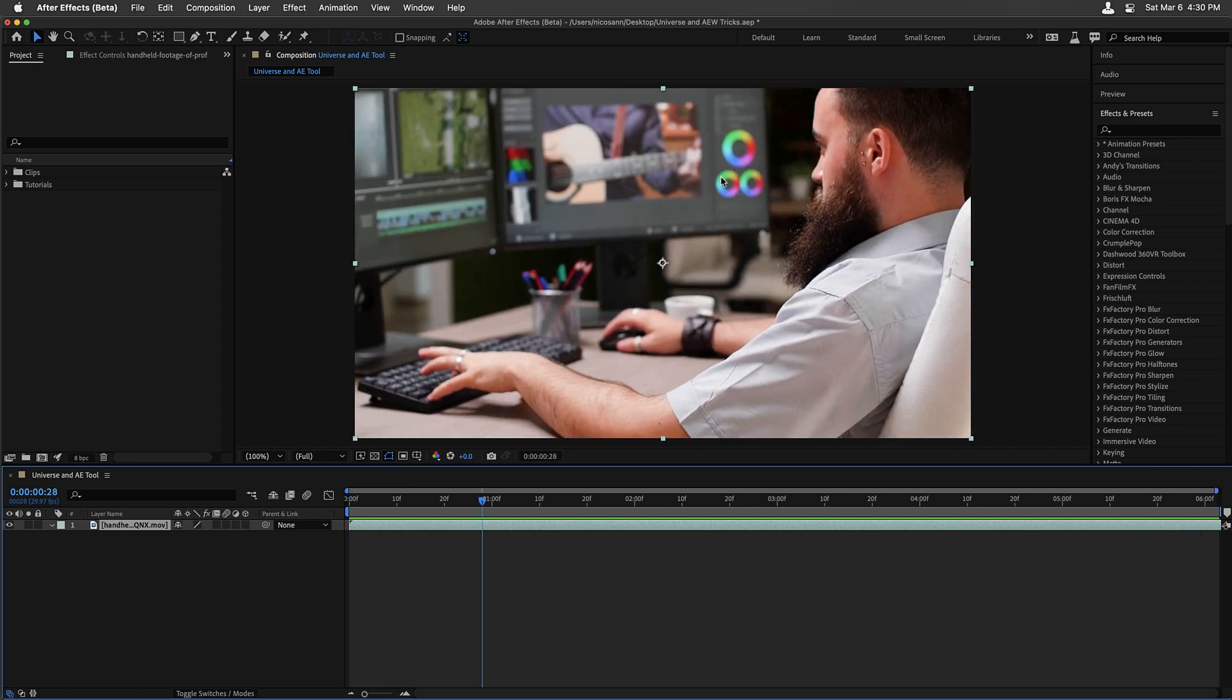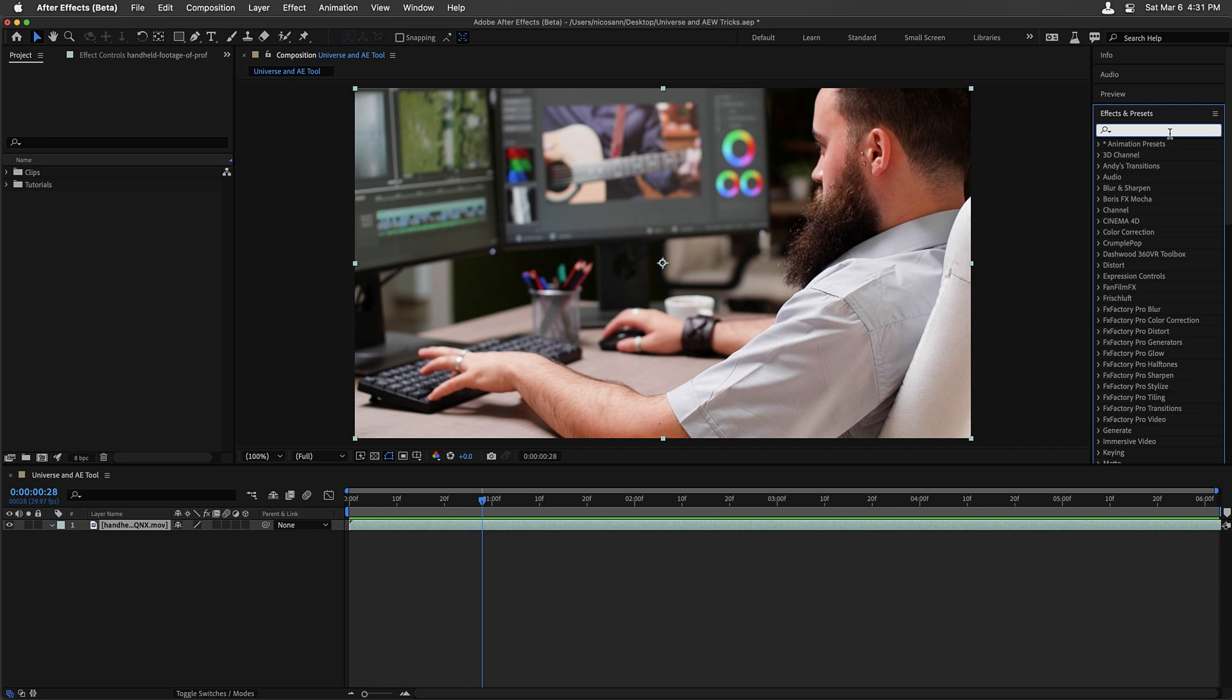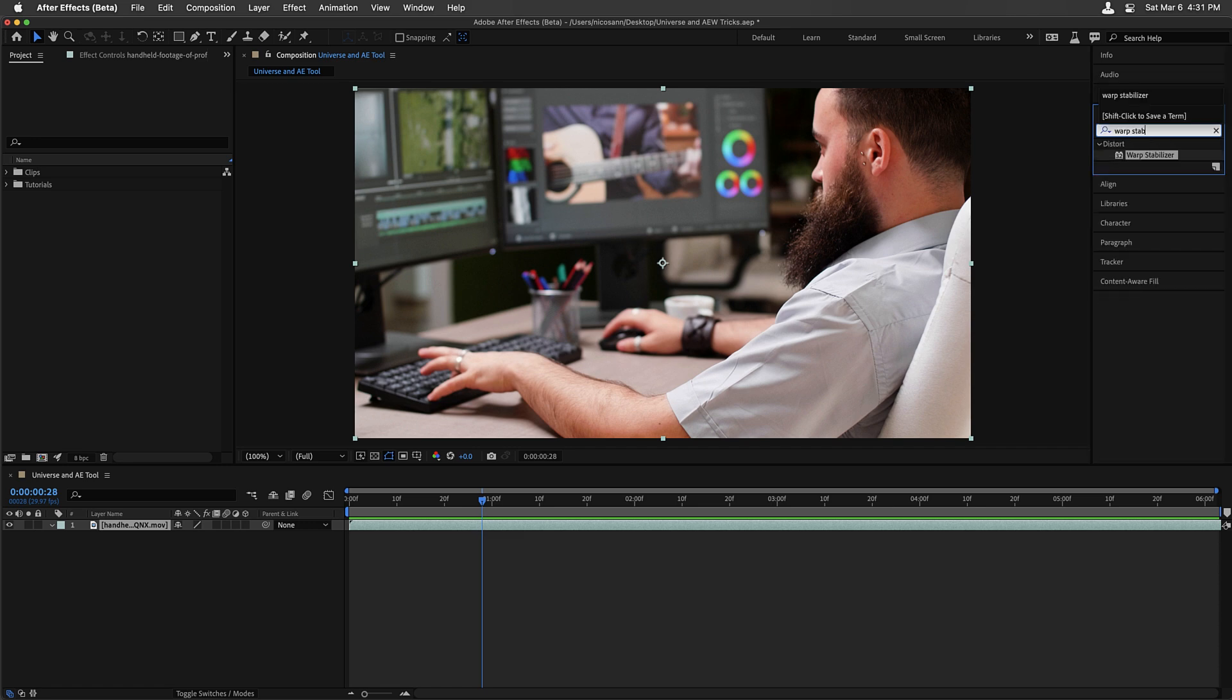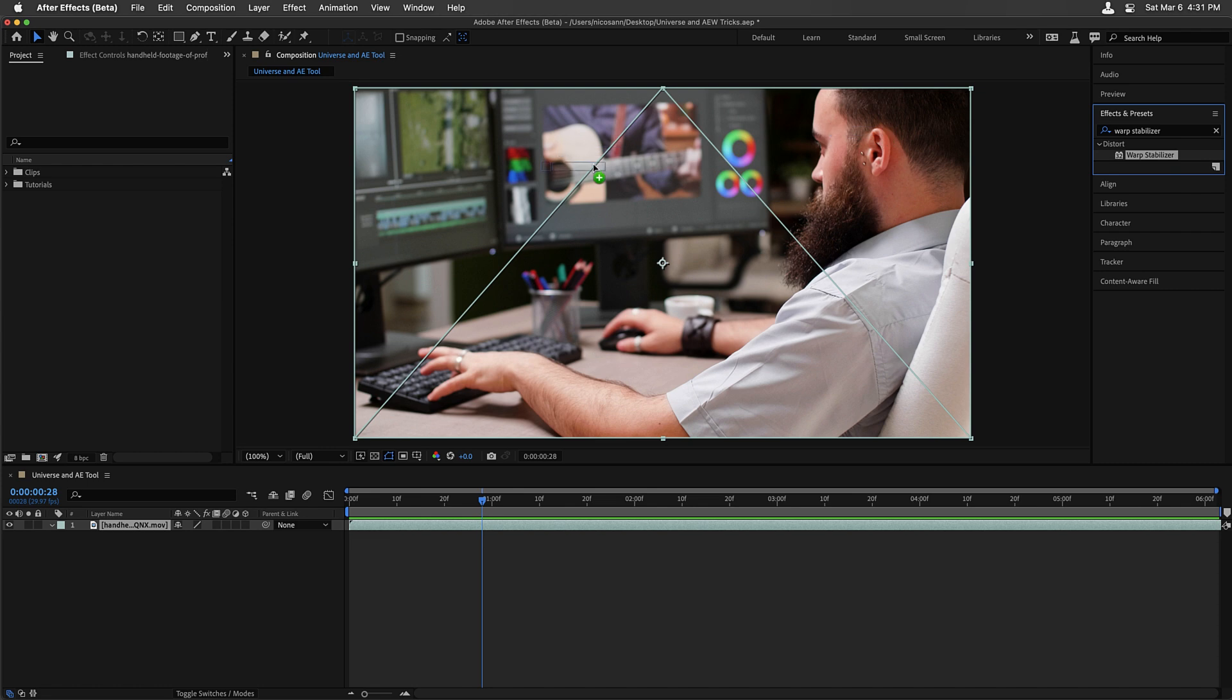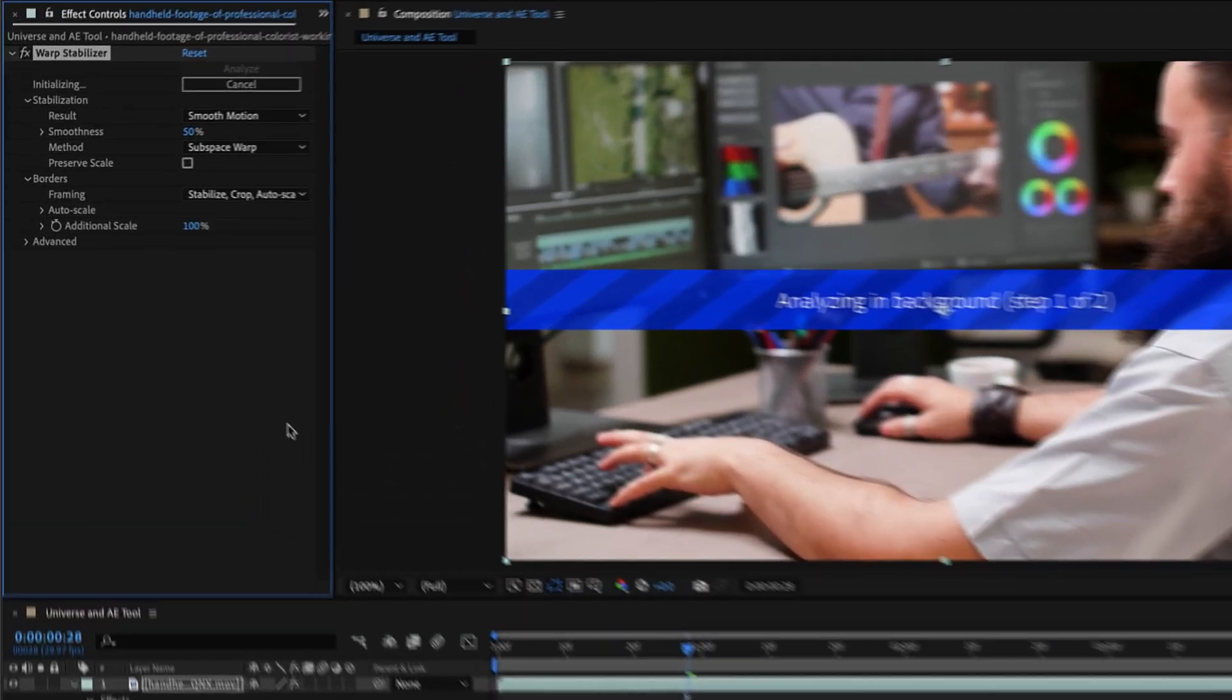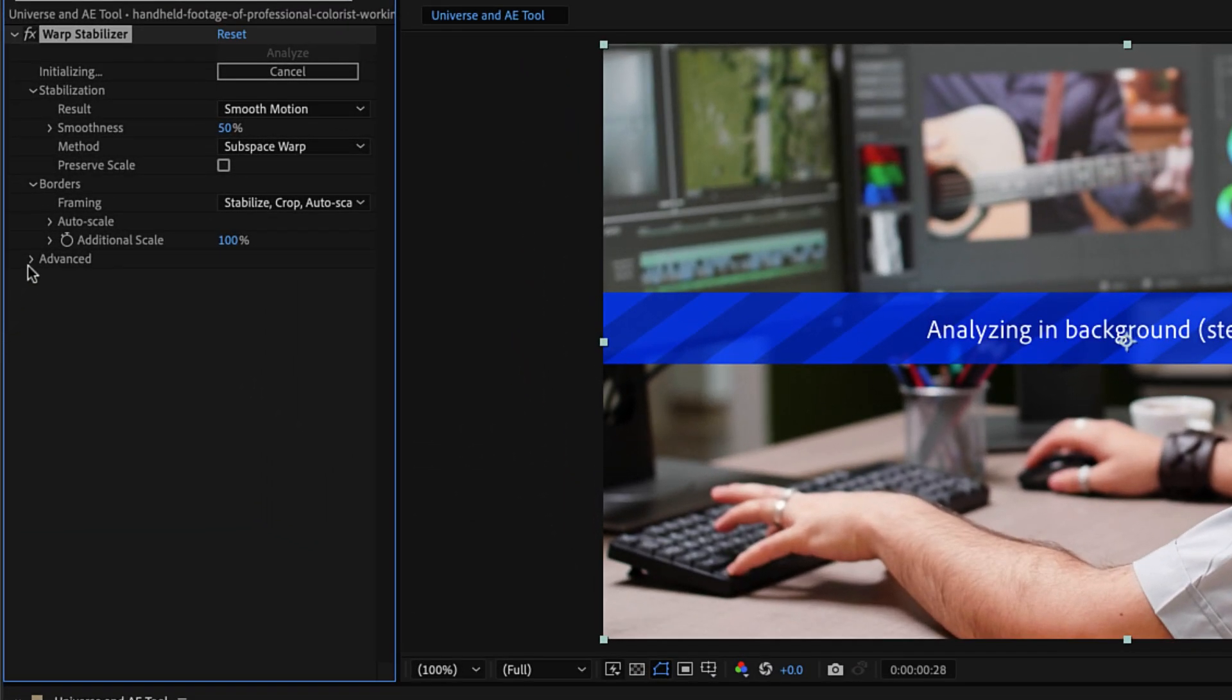Let me stop playback. Under effects and presets, we're going to type in Warp Stabilizer. Now, if you're used to working inside of Premiere Pro, you'll know that there is a Warp Stabilizer there as well, but there are some differences with it inside of After Effects.